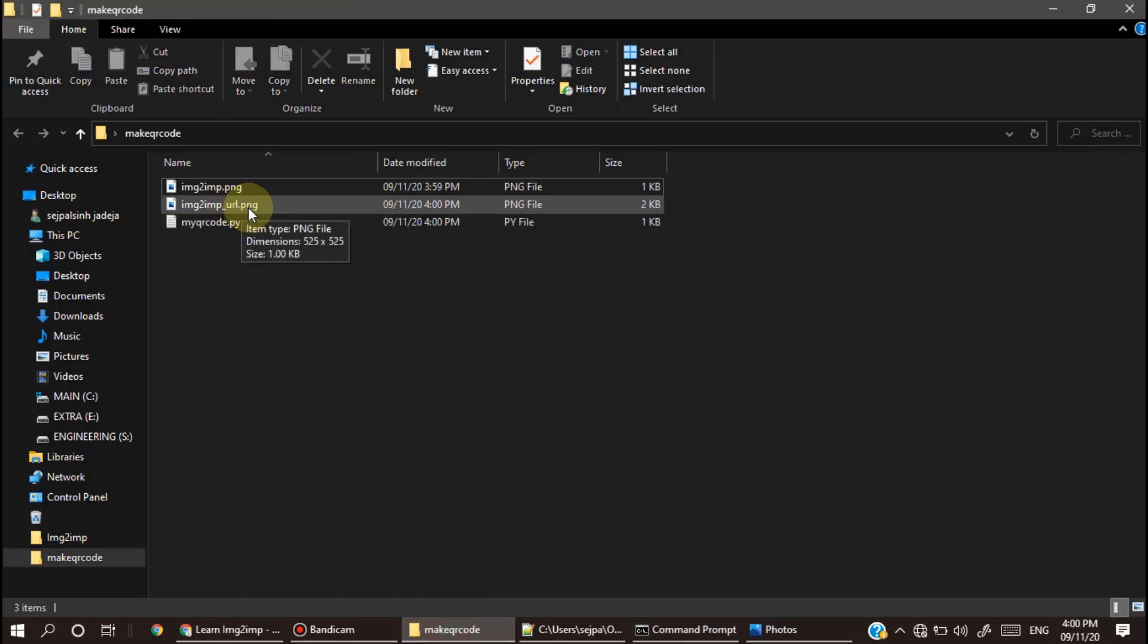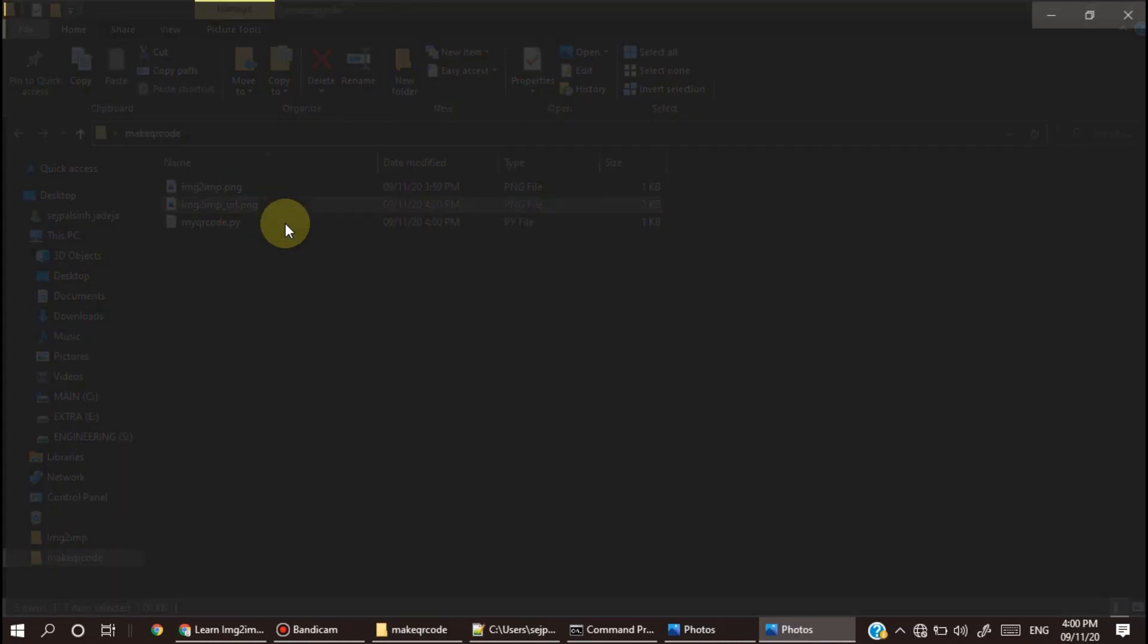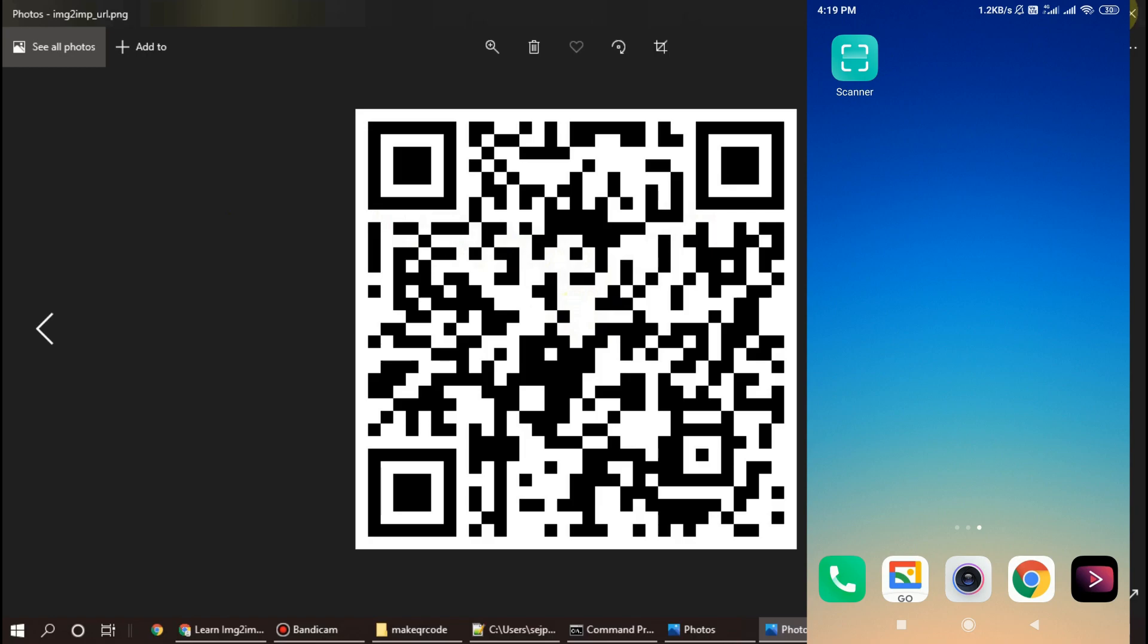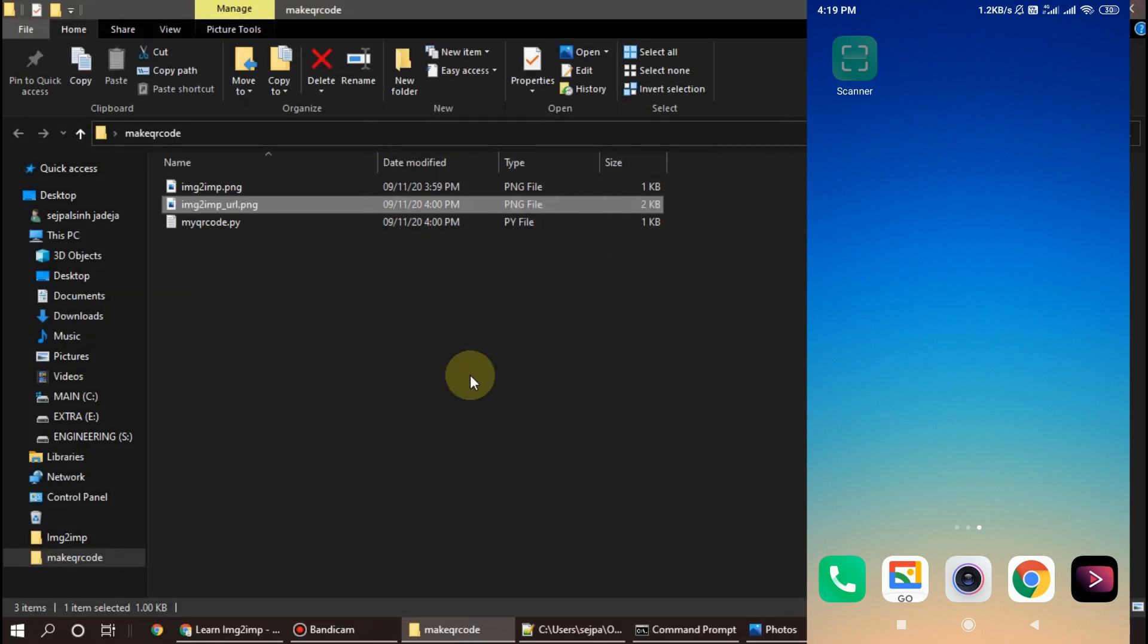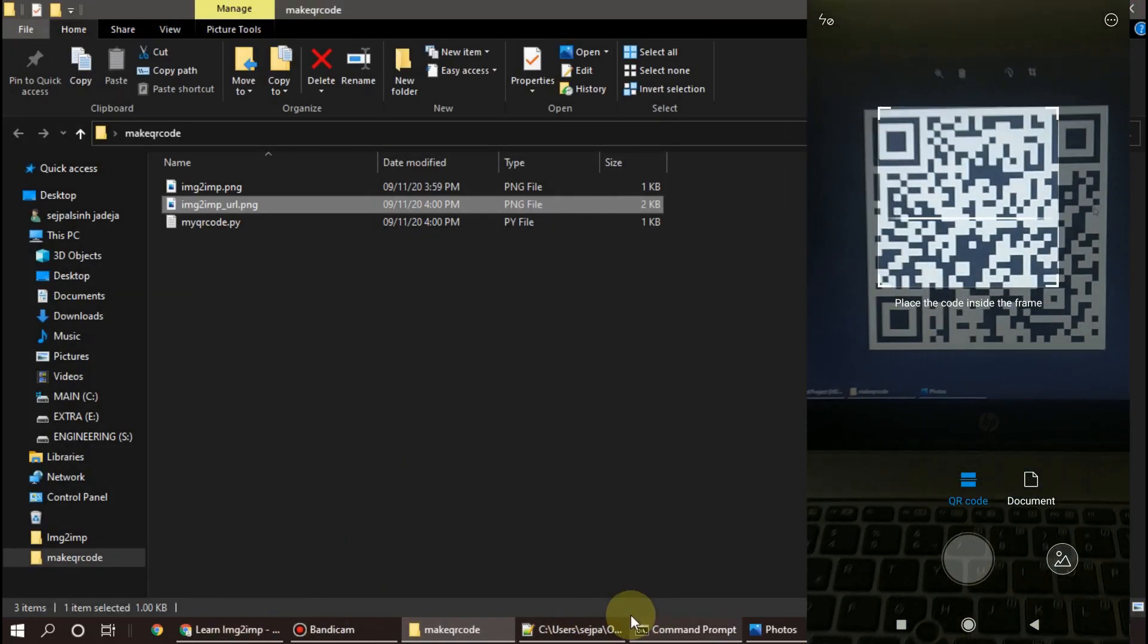Now you can see this IMG2MP URL. You can test it using your mobile.